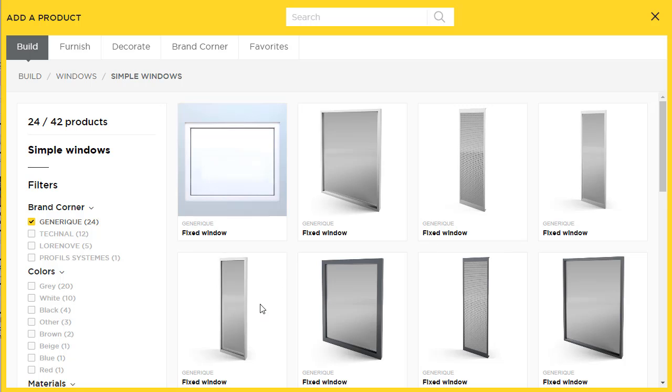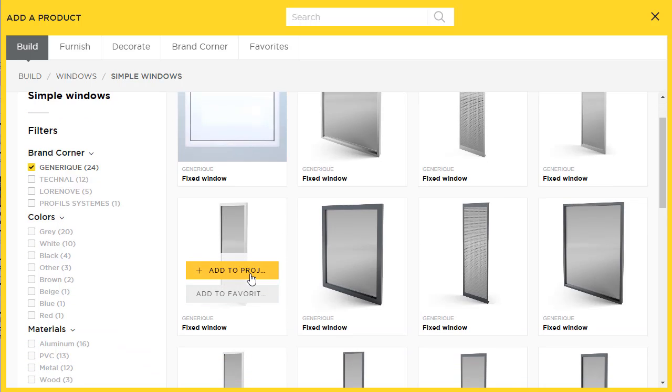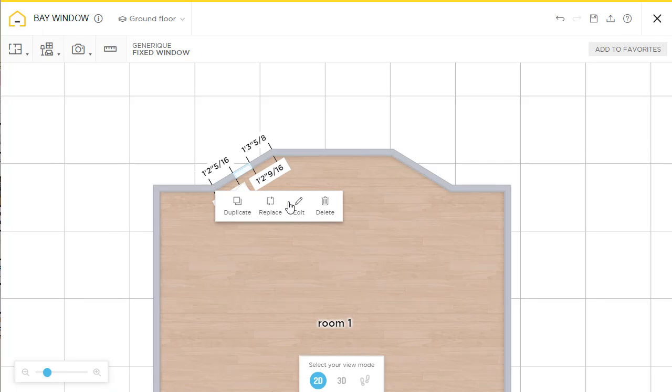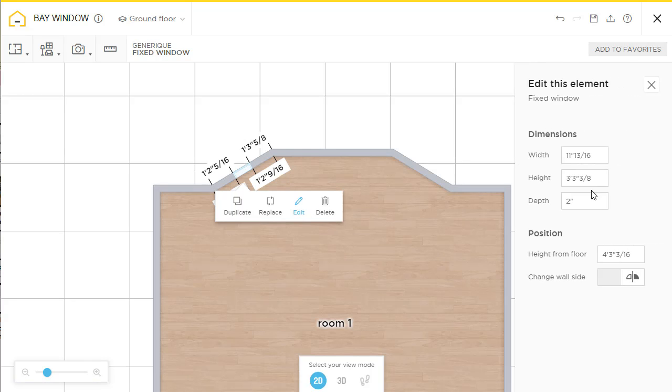Some generic windows. Here this one is good. Put it in here. Change the width. Say three feet.